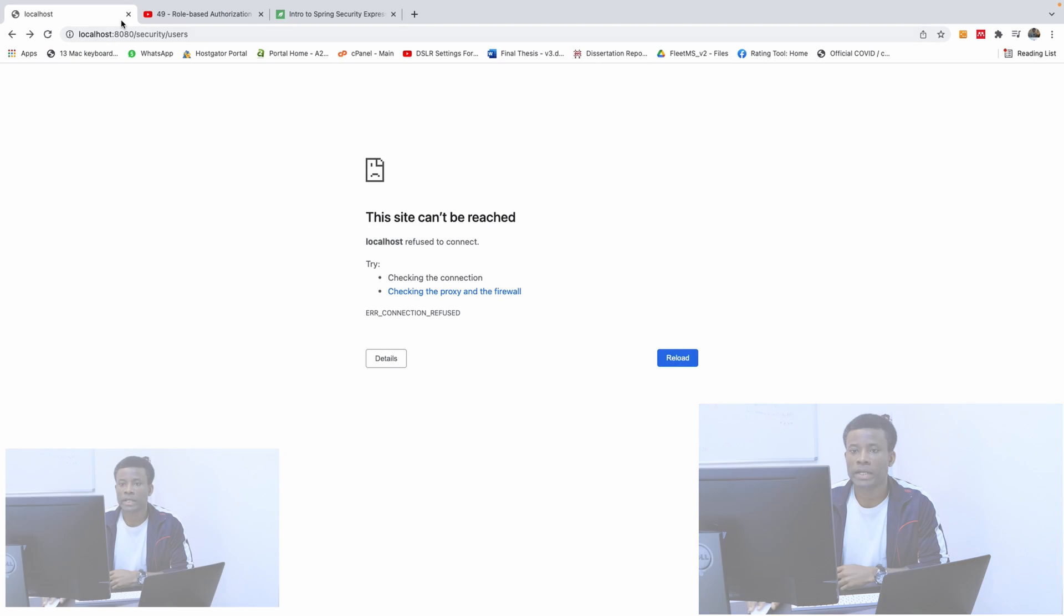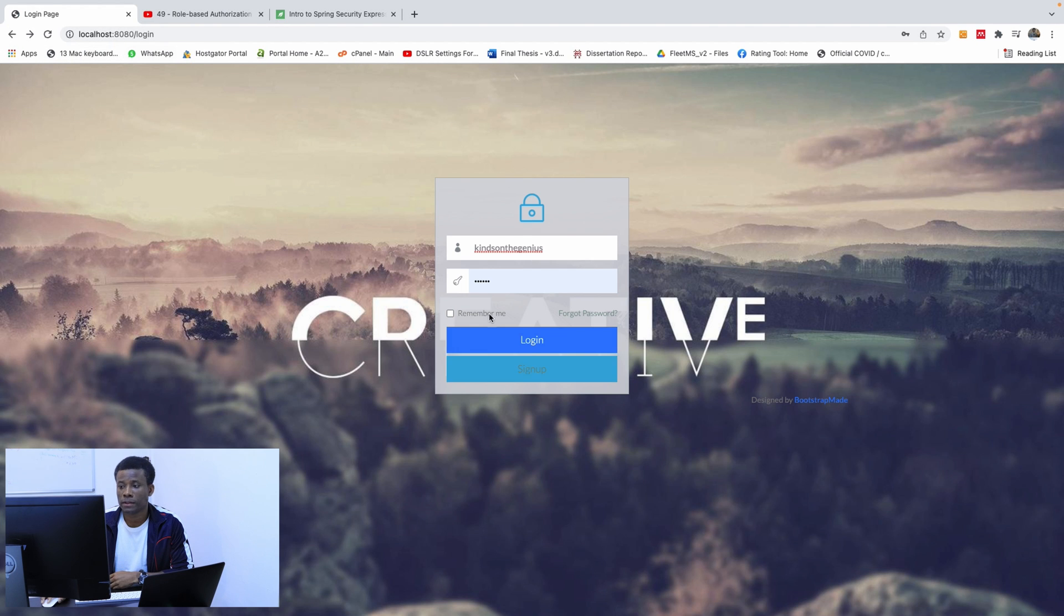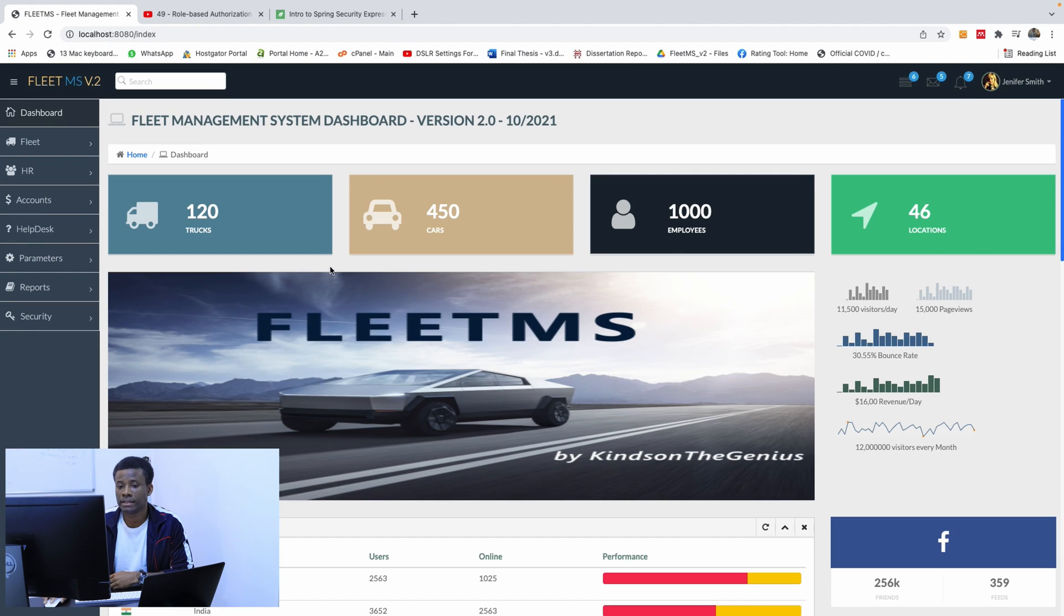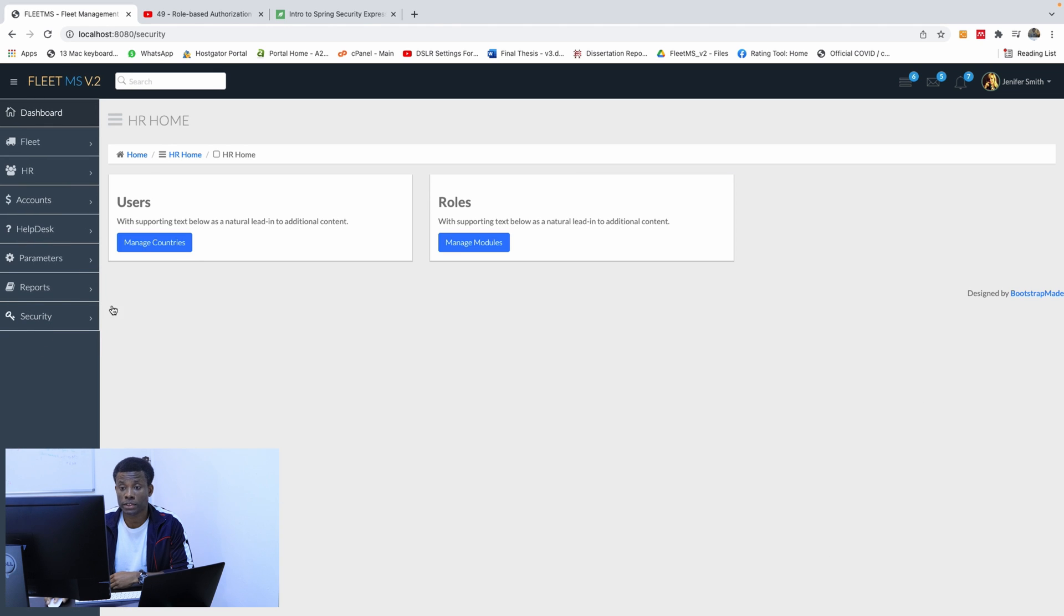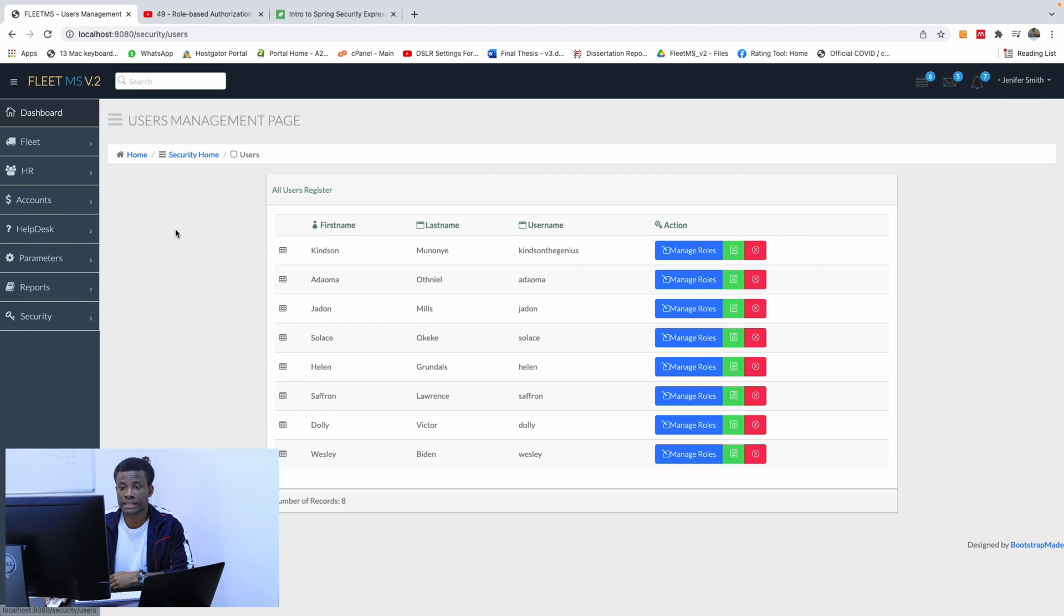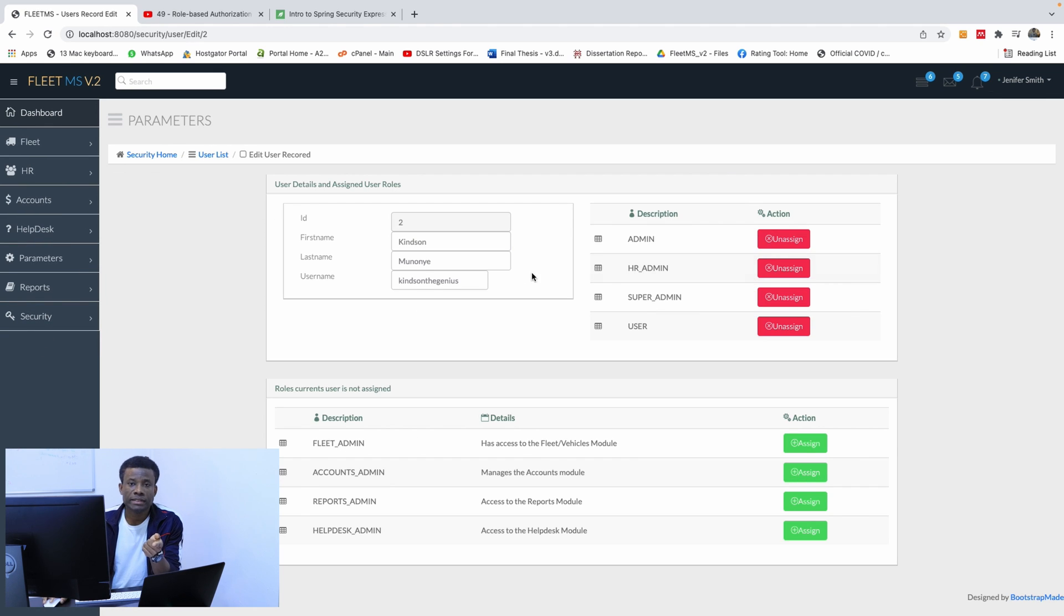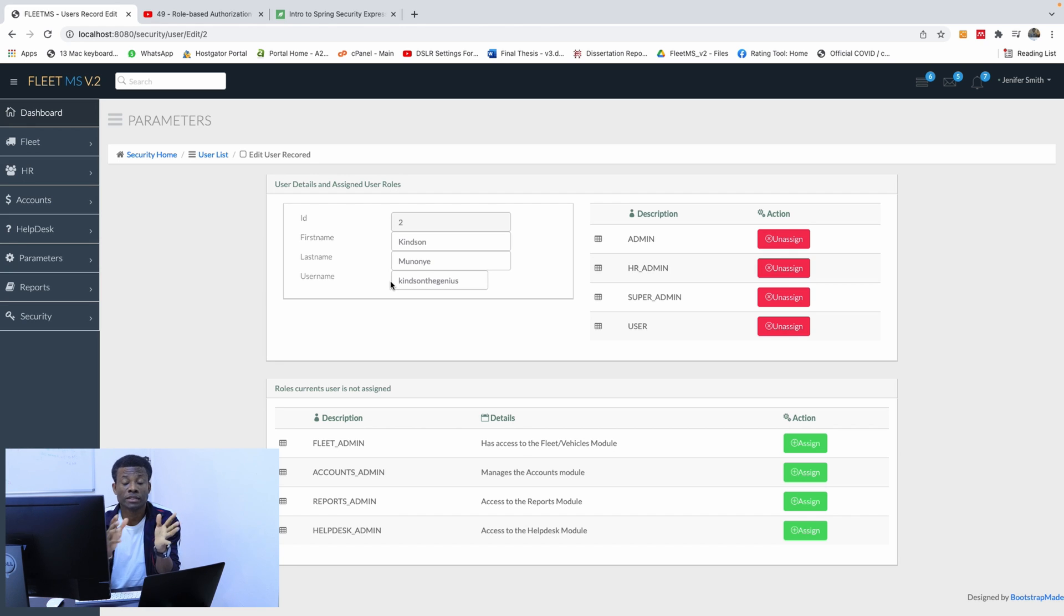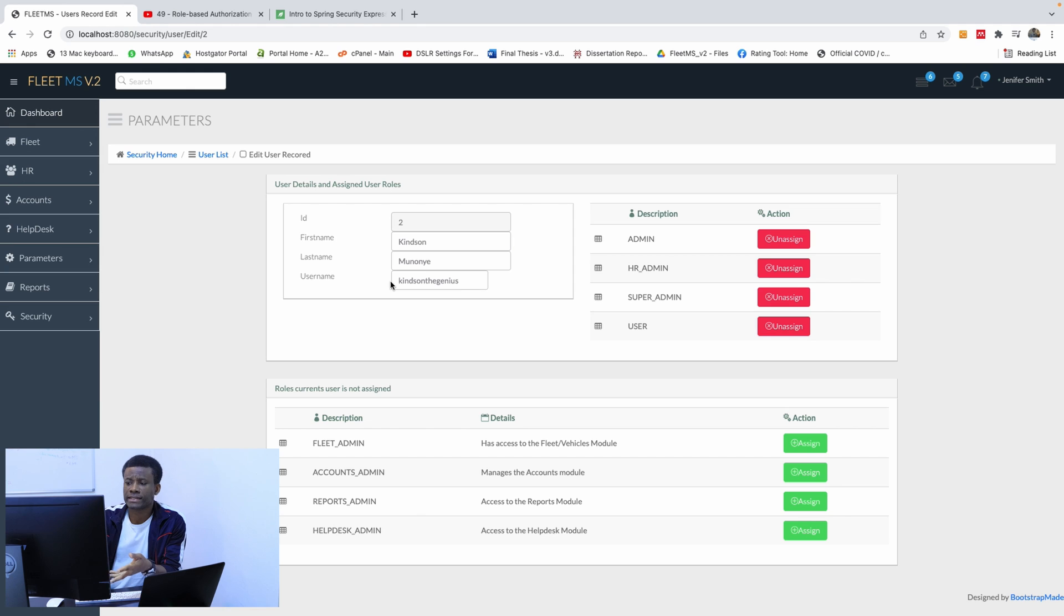So if I go to the application now, I log in and go to security. We have Security Home to users. Now if I click on Manage, everybody has access to this page. That is not the way it should be. We need to restrict access to this page.